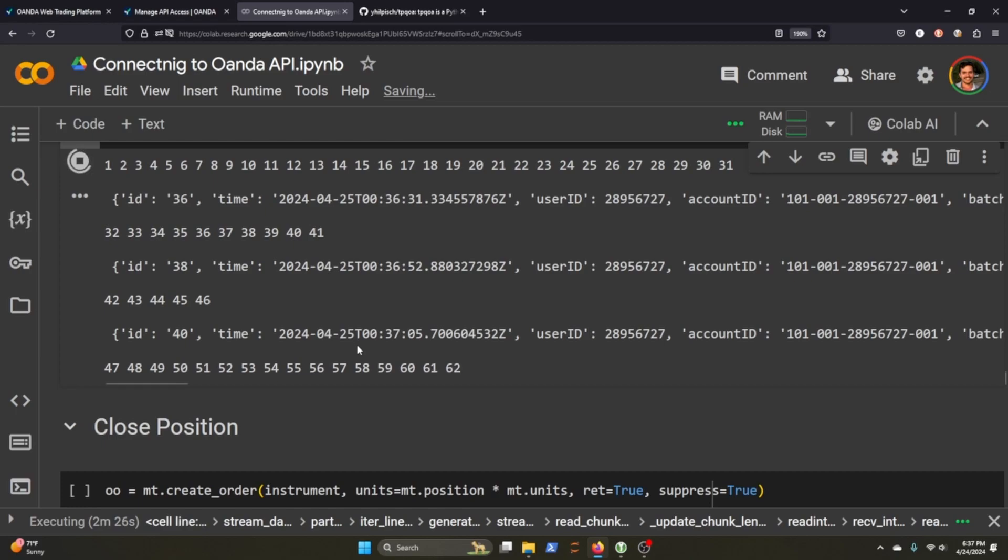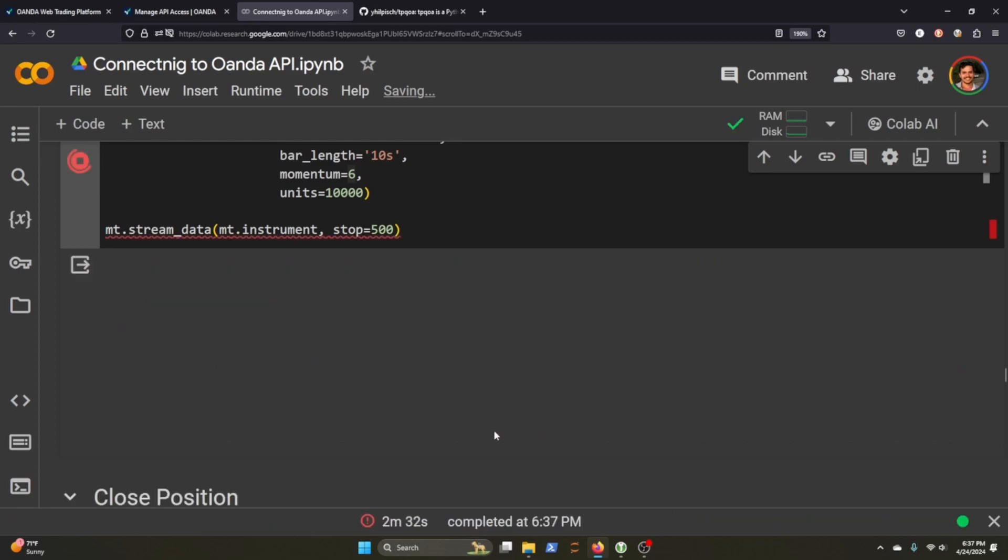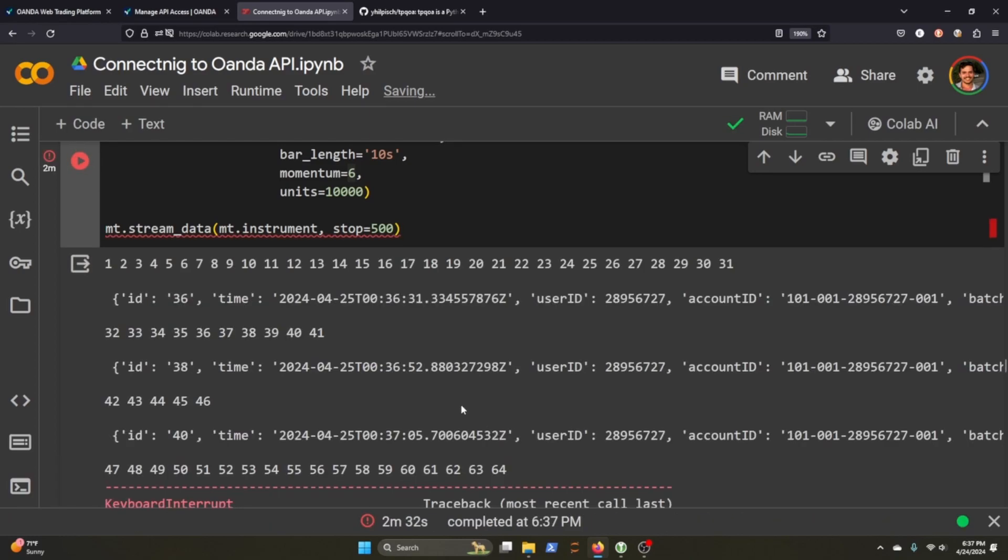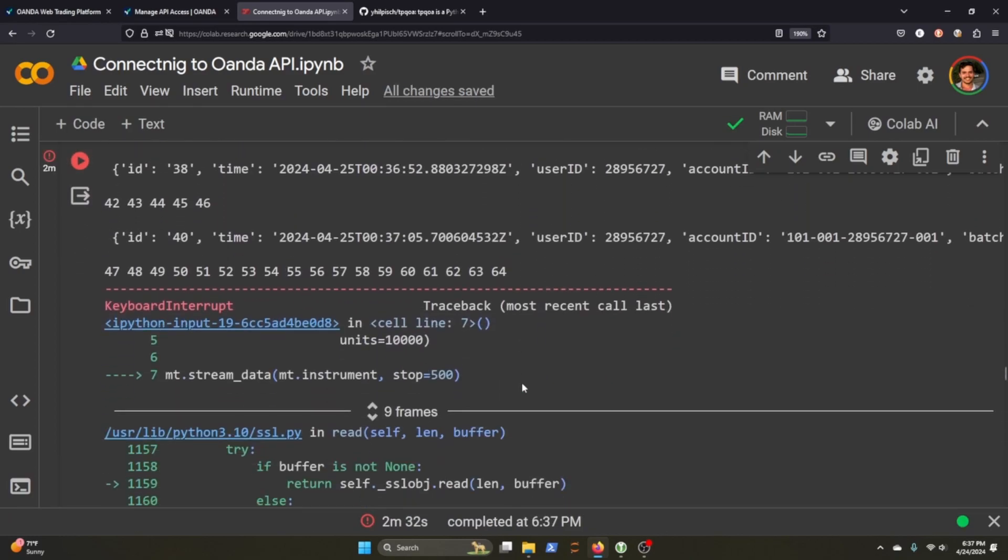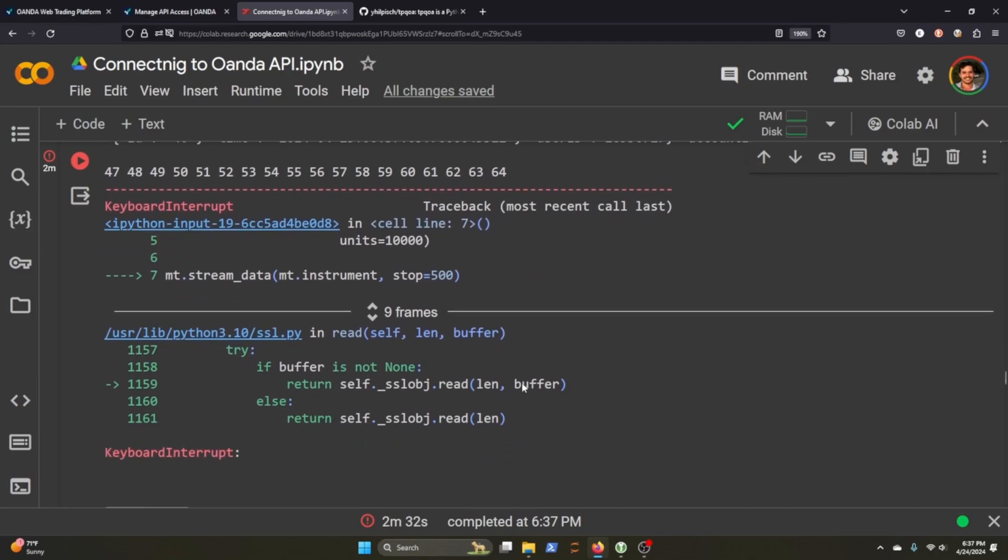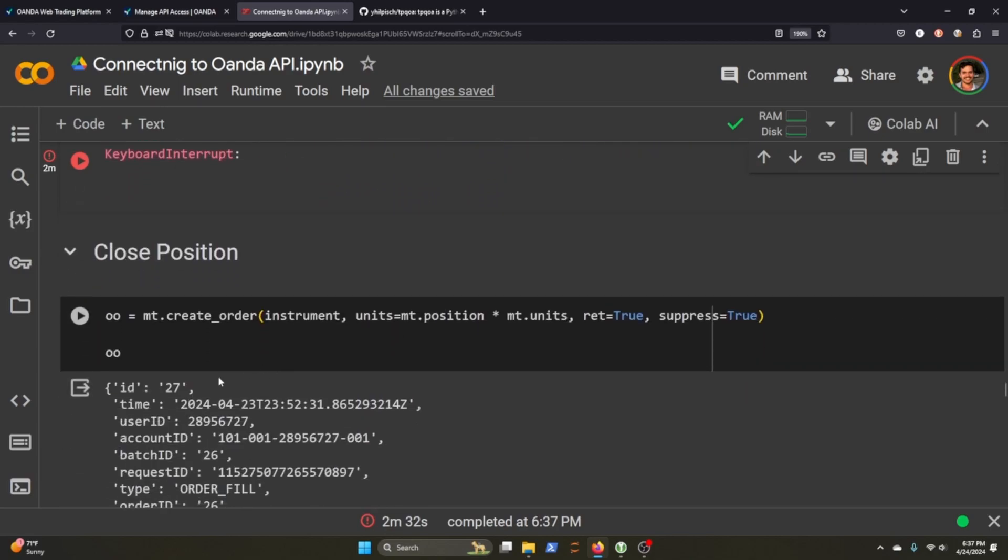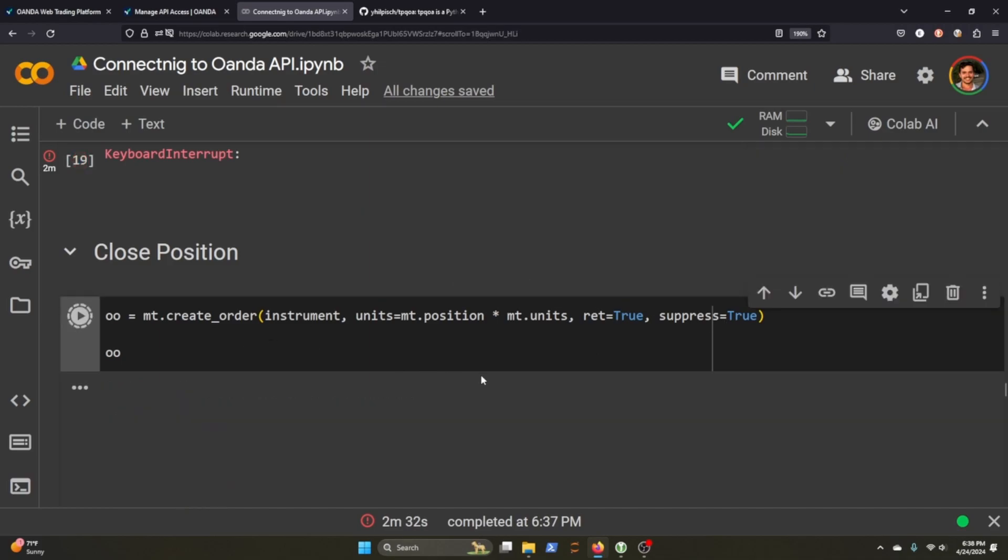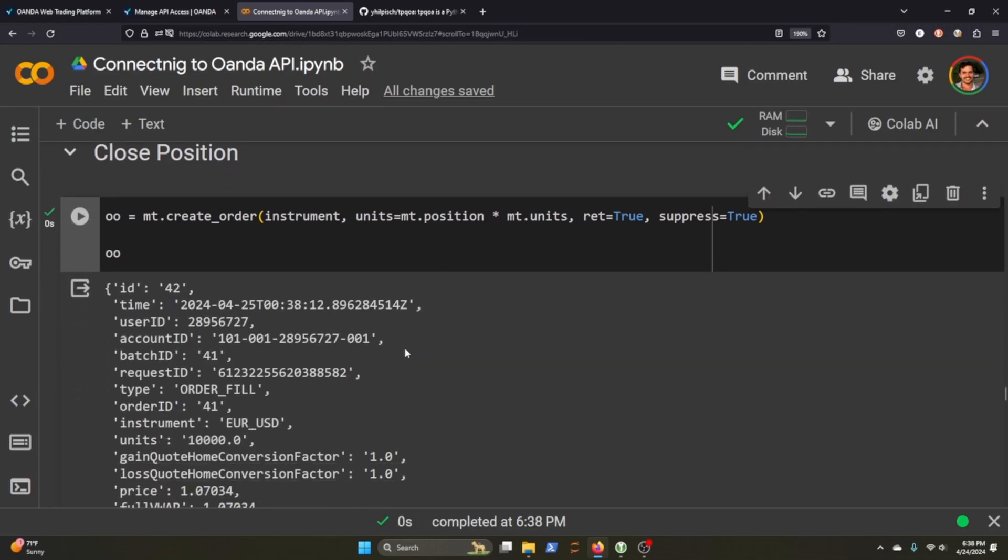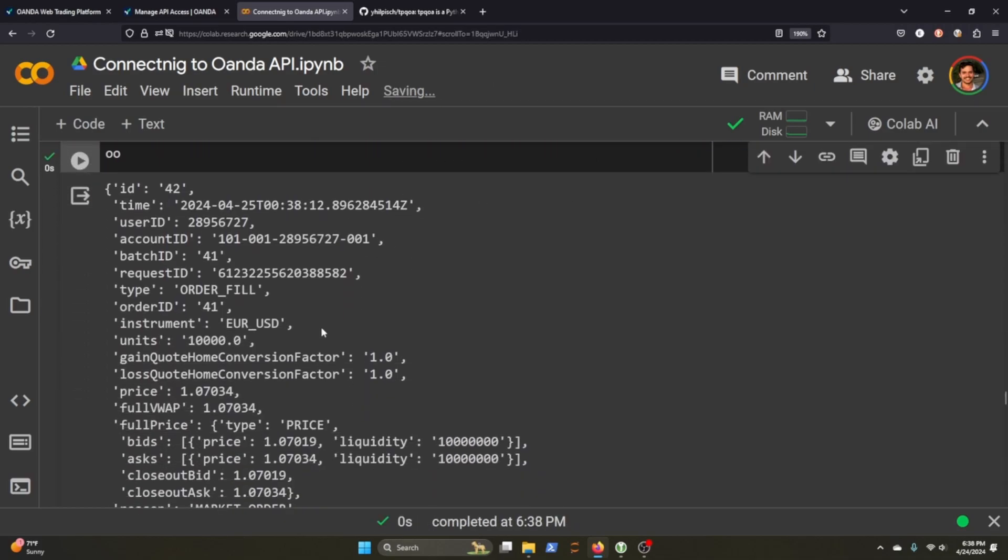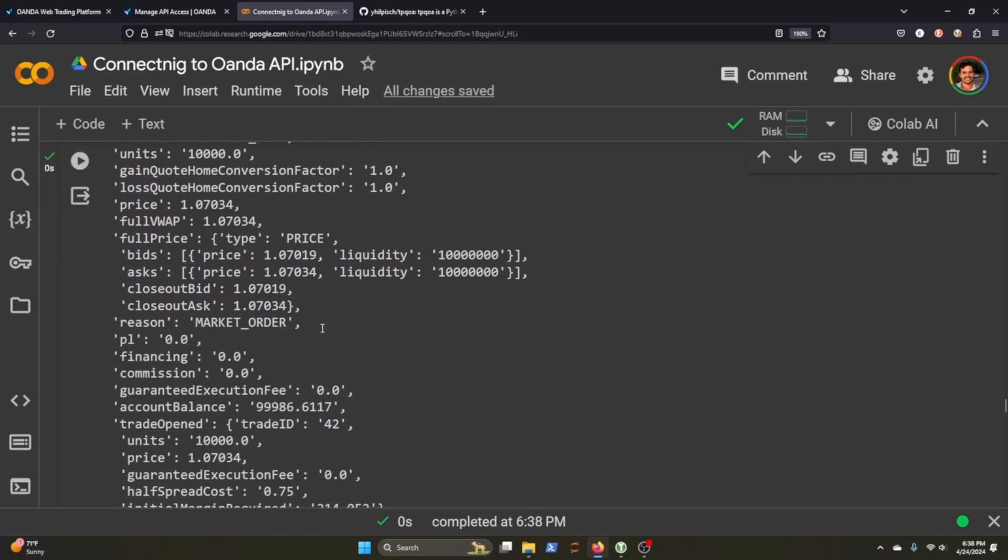And there's really no way to kill it if we don't hit that first 500 mark. So I'm just going to interrupt the execution of this. And we can just close out the position by saying that our units is just the position times the units and pass through this. So I just closed out everything that we had.